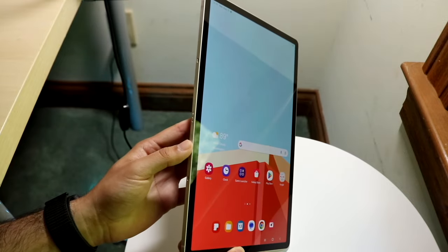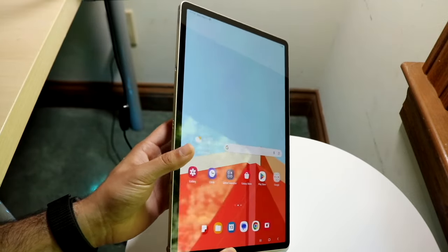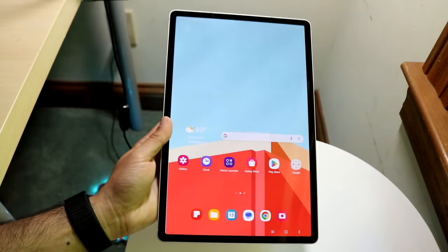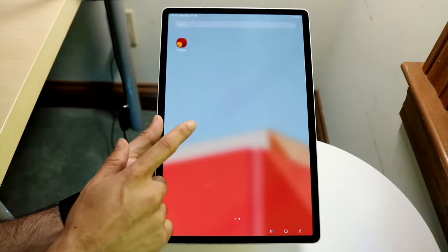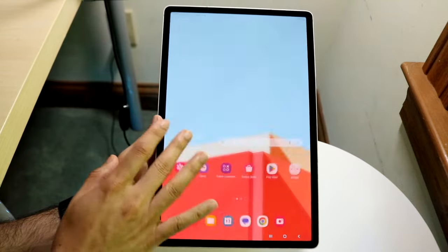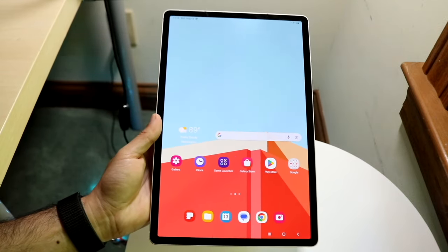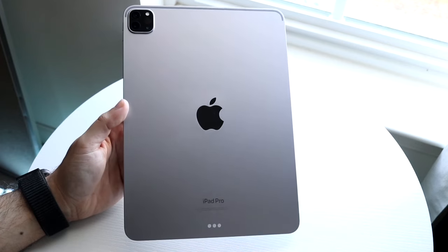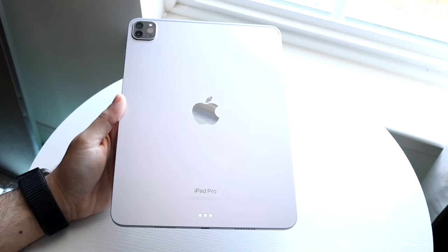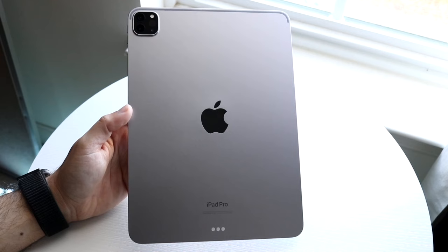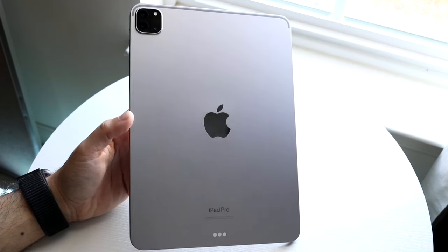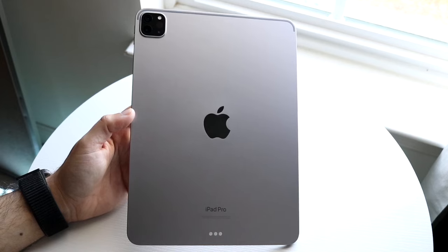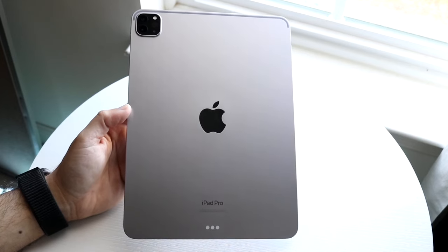Samsung makes their newest tablets, the Tab S series, but they also have their older Tab A series and sometimes the Lite series as well. With Apple, they have iPads in all sorts of ranges, sizes, and prices — the iPad mini, the standard base generations like the 9th, 10th, and future 11th, the more expensive iPad Airs and iPad Pros. It's actually a very cool thing that Samsung and Apple do, but there are lots of features and differences between them as well.